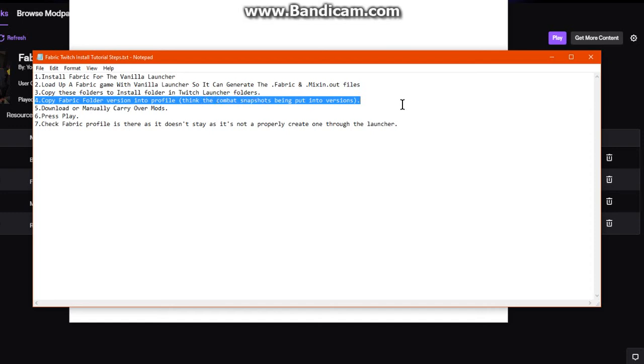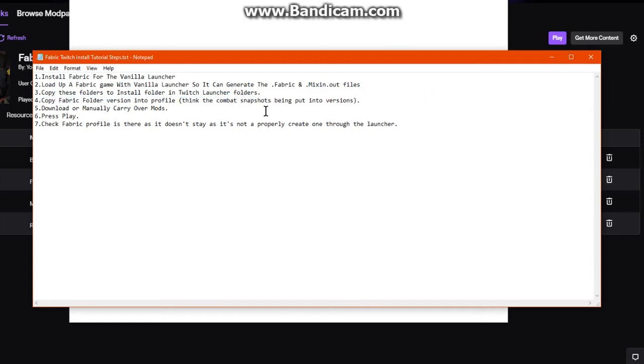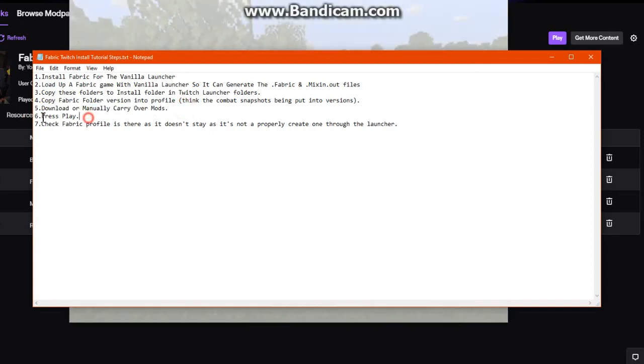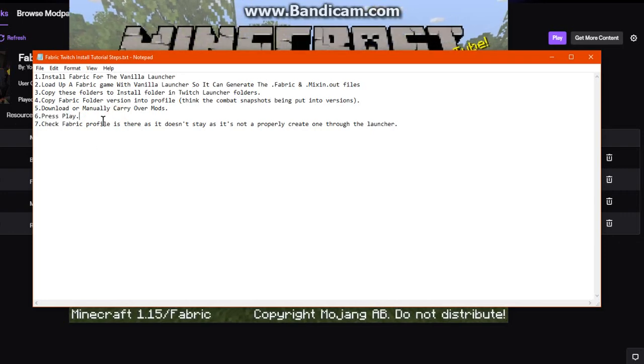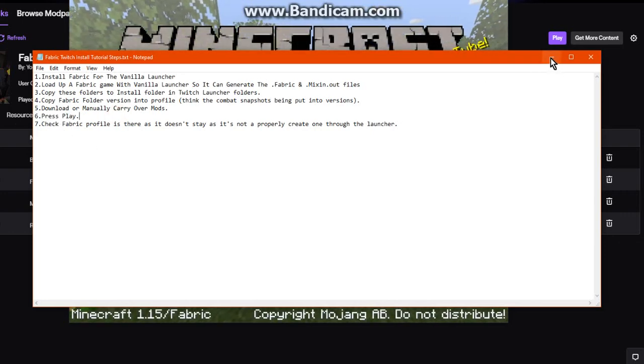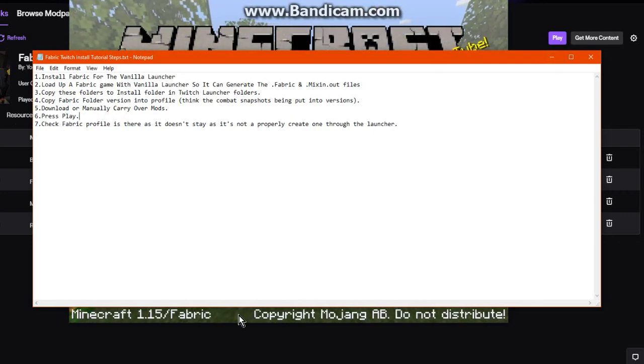Similar to combat snapshots when you put stuff across to the launcher. Manually carry across your mods, press the play button for the launcher to get it working after selecting the Fabric profile, and you've got the launcher set up with your mods.